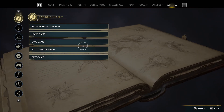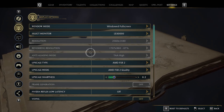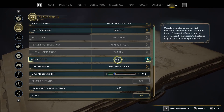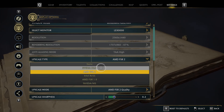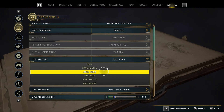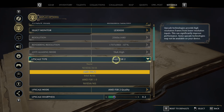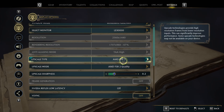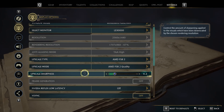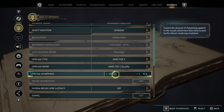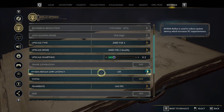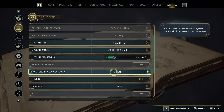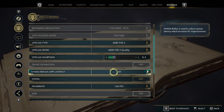You want to go into your settings, display options, and set upscale type to AMD FSR2. I've tried NVIDIA DLSS and AMD FSR2 — I find AMD FSR2 is a little bit better. You can set your upscale sharpness to 0.2. You can try turning on or off NVIDIA Reflex Low Latency; some users report that turning this on affects CPU usage.